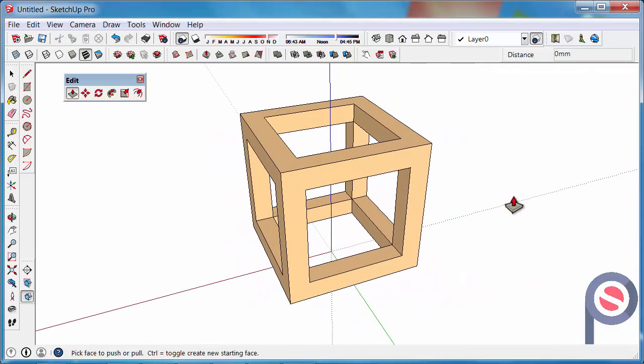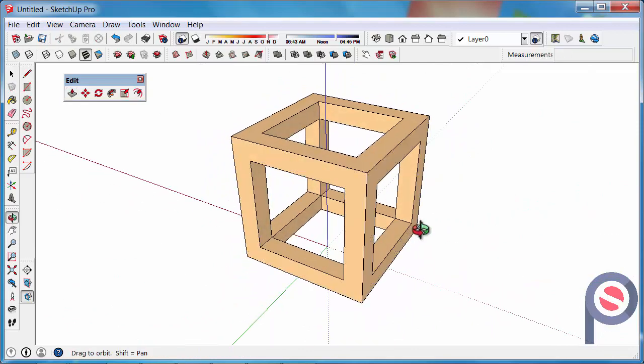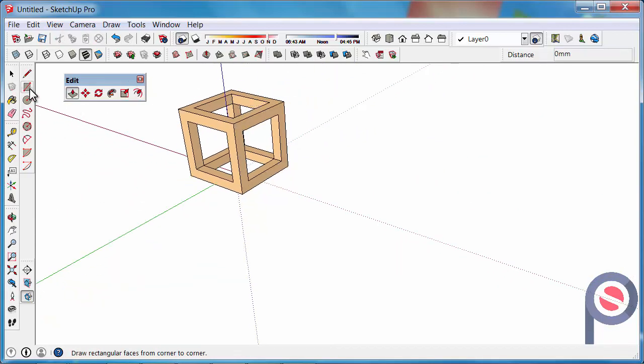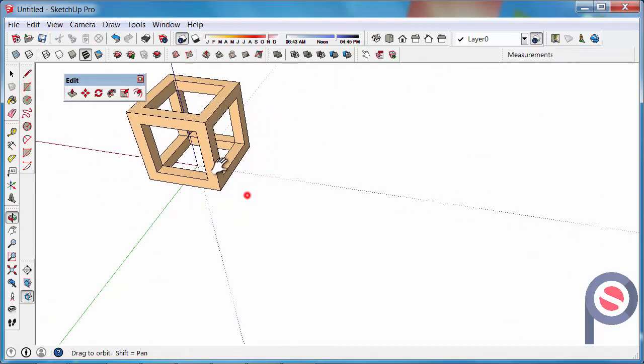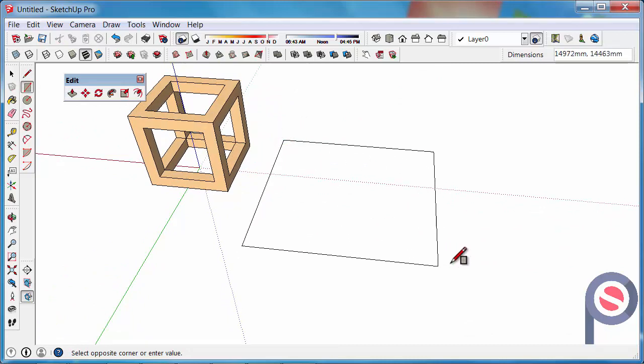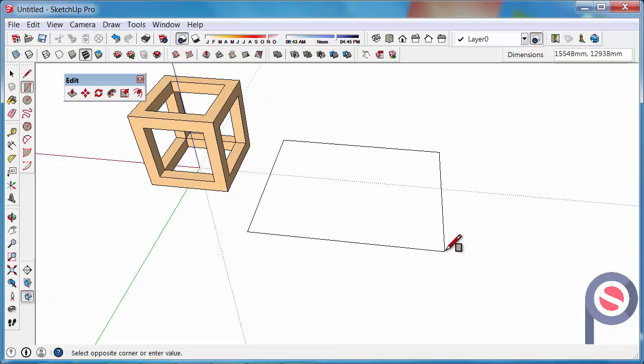So it's quite handy, the offset tool. Some other things you could do is maybe let's, you're drawing a floor plan for example, we could draw out a nice big floor plan and maybe it's 15 meters by 10 meters.